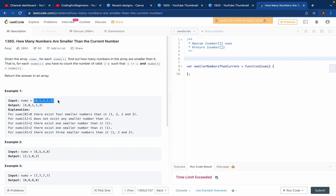So in this case we have the array [8,1,2,2,3] and the output is [4,0,1,1,3]. How did we get this? At index zero, which is 8, we want to know how many numbers are smaller than 8. You can clearly see 1, 2, 2, and 3 — so four numbers are smaller than 8, so you return 4.